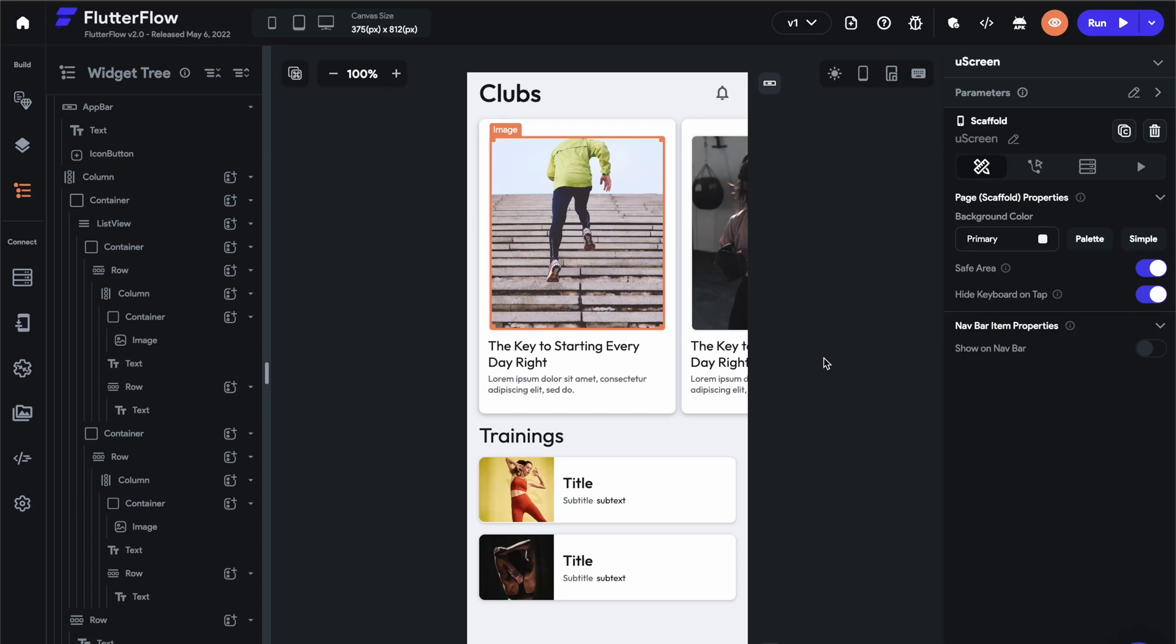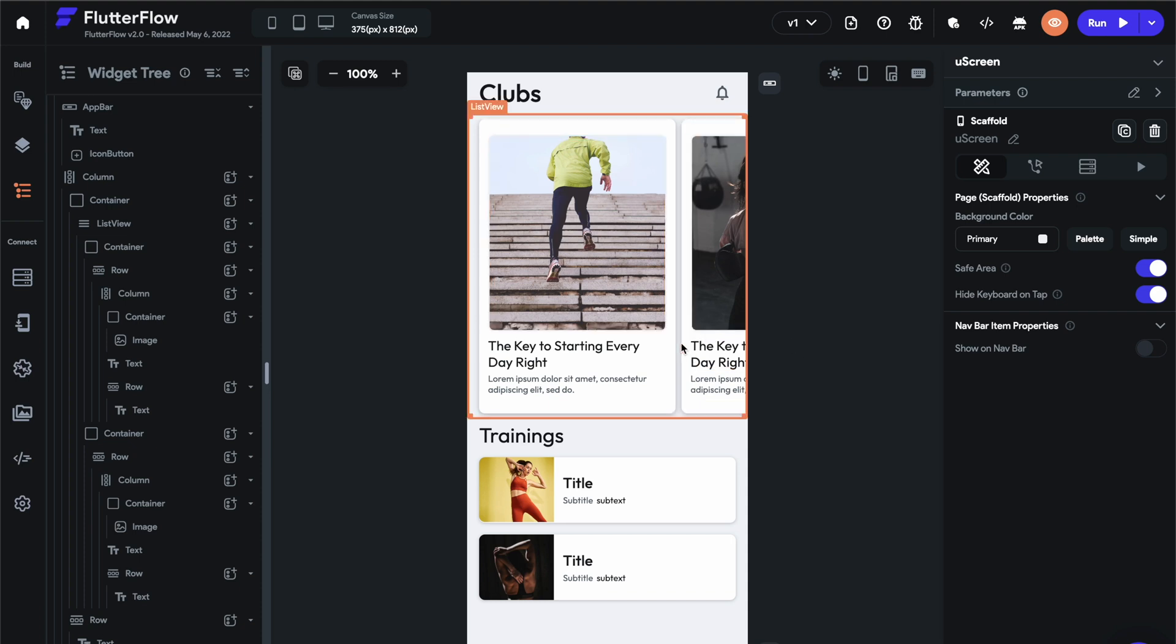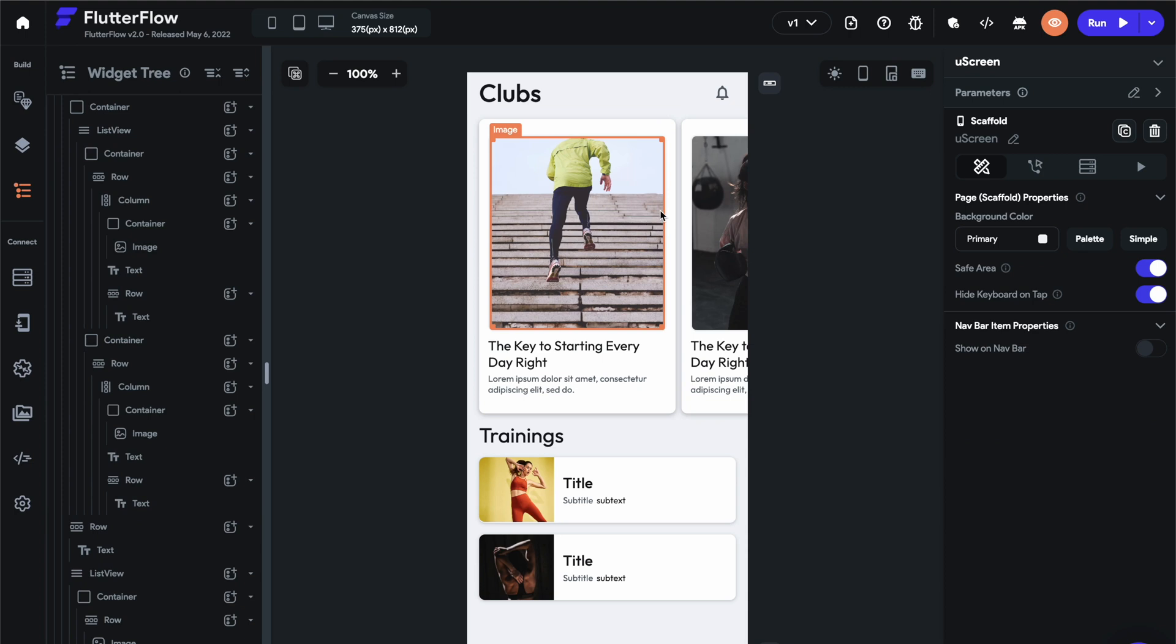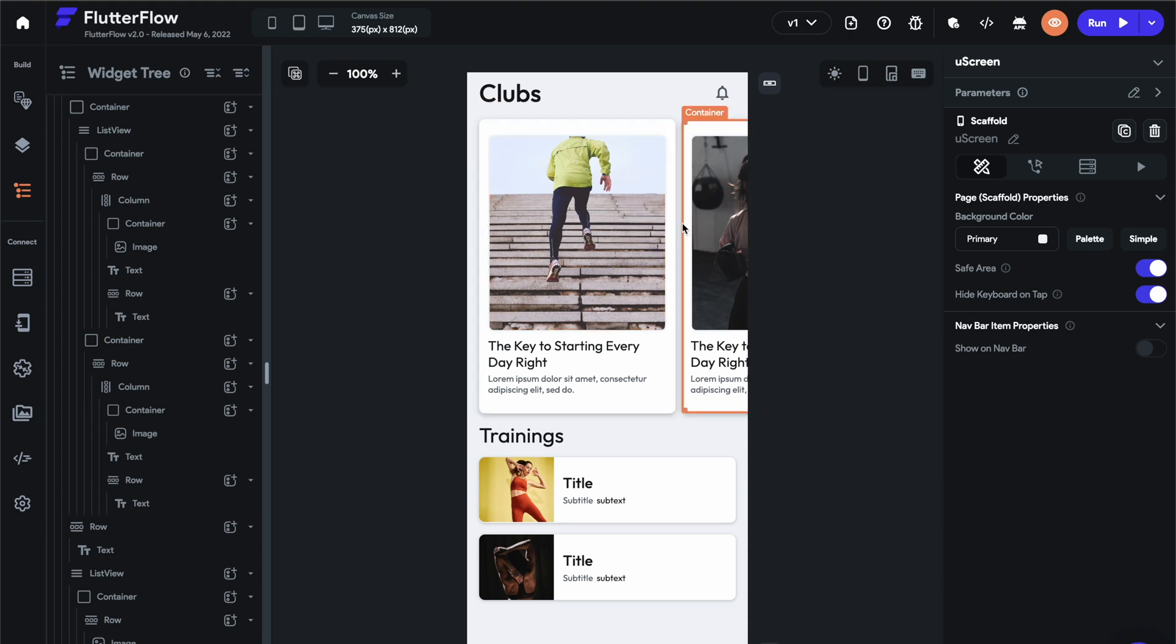Hey there, welcome to this FlutterFlow tutorial where I will be guiding you through how to build a mildly complex or simple UI, whichever. My name's Andrew, I'm the head of design, and I love building in FlutterFlow. I'm not an engineer, but as far as UI stuff goes, I want to teach you guys how to design beautiful UIs within FlutterFlow because I feel it's very easy.